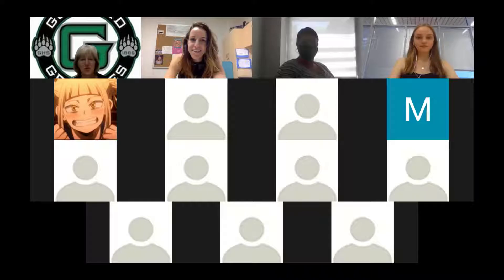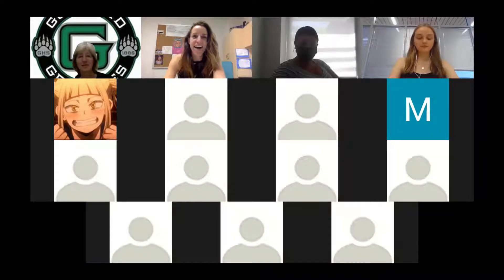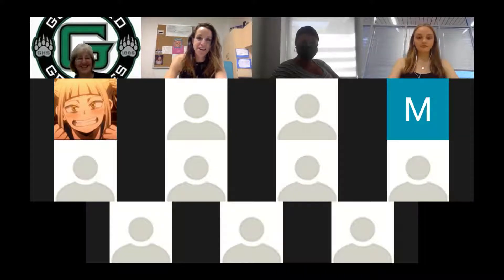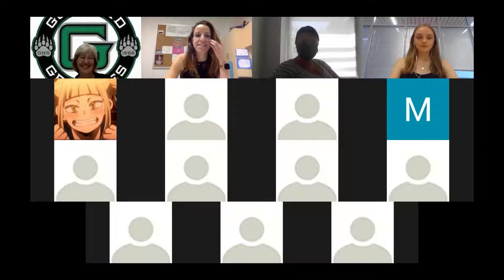Good morning, everybody. I like your background, Ms. Lozat. It took time to figure it out, so I'm a little excited about it myself. I'm very impressed. All right,